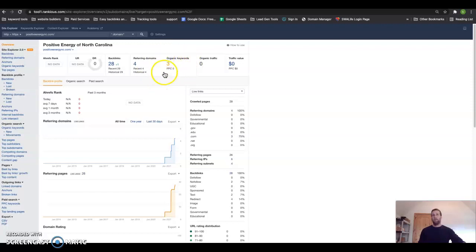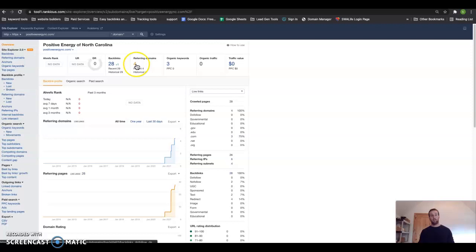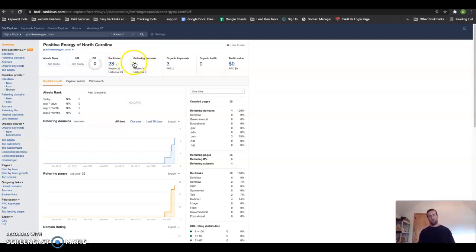you've got about zero people on average coming to your website a month, and then you have three keywords that people are searching for to find you. And what I mean coming to your website—like people might find it through other avenues, but through organic search results, you're getting found zero times. Now this is how many of those backlinks